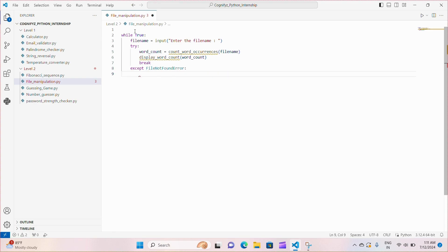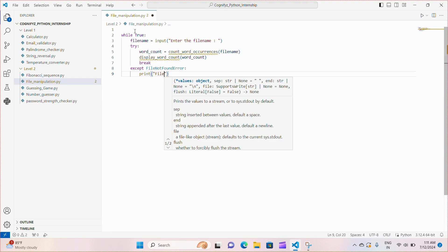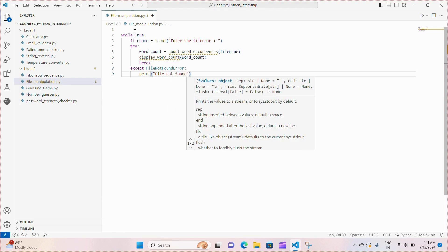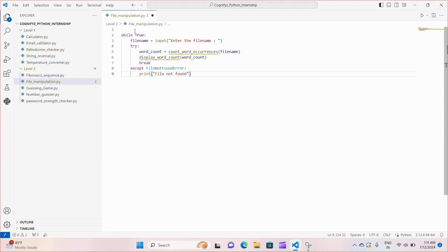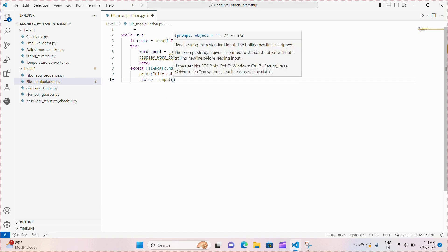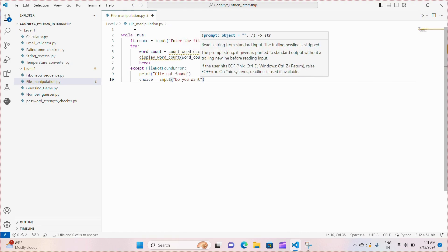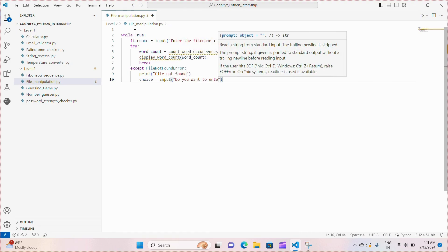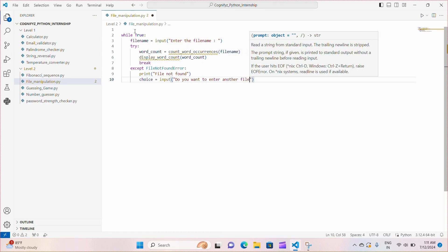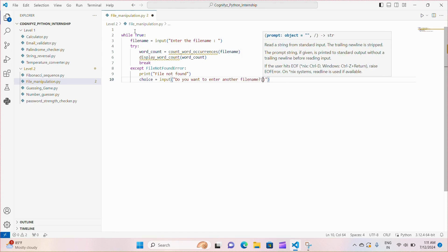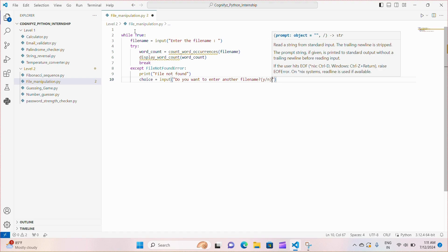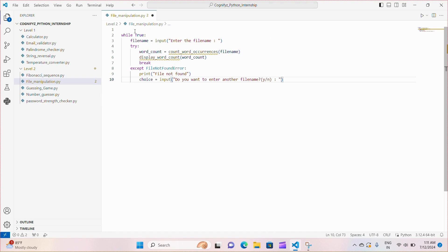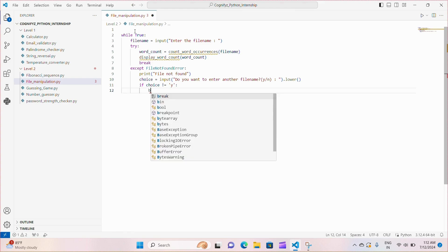If the file is not found, then the exception block is generated. We catch the exception, inform the user file not found and ask if they want to enter another file name. The lower function converts the input into lower case. If the choice is not yes, then we simply break out of the loop effectively ending the program.